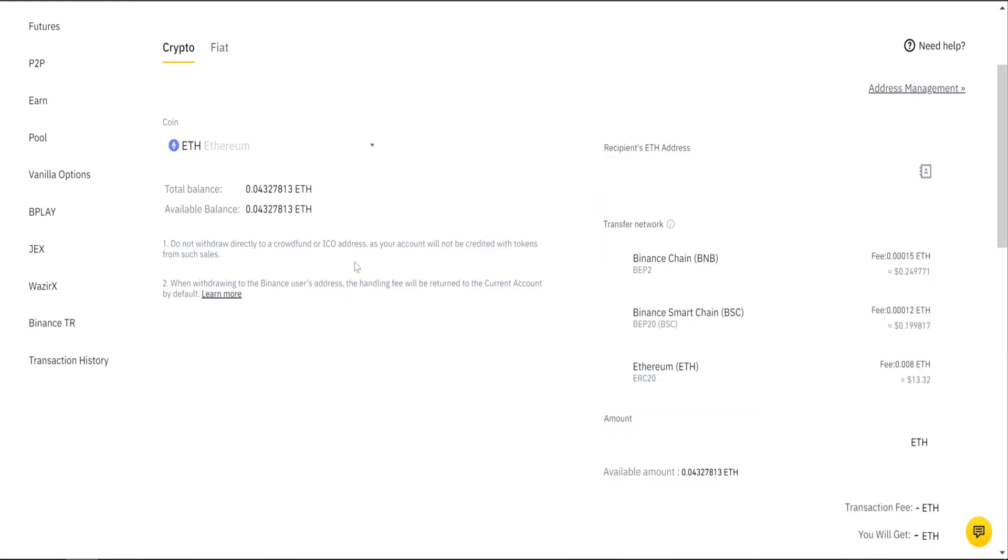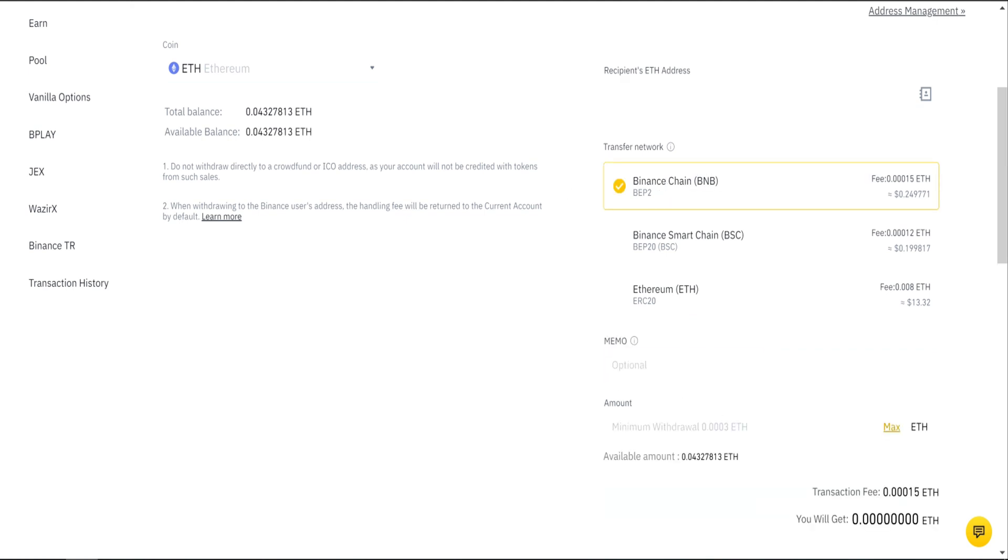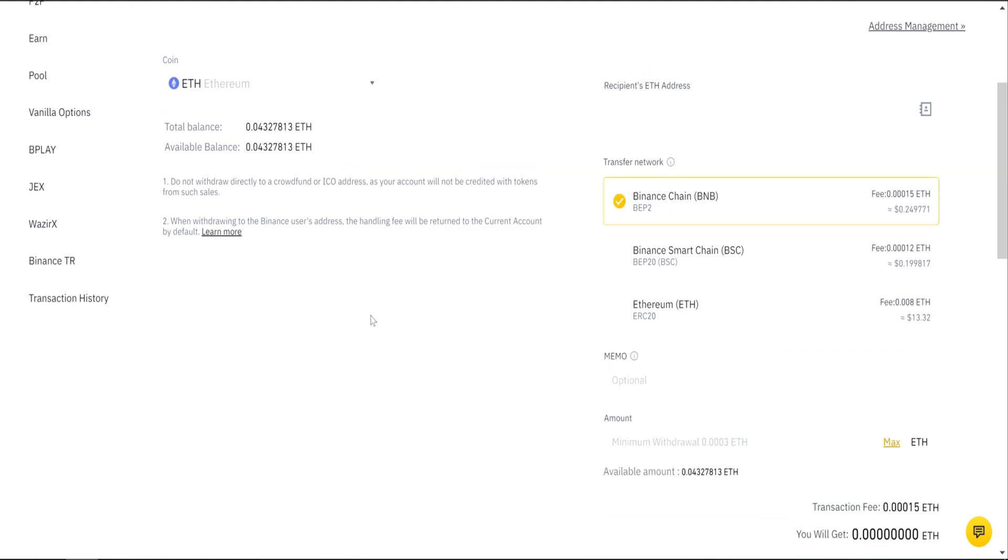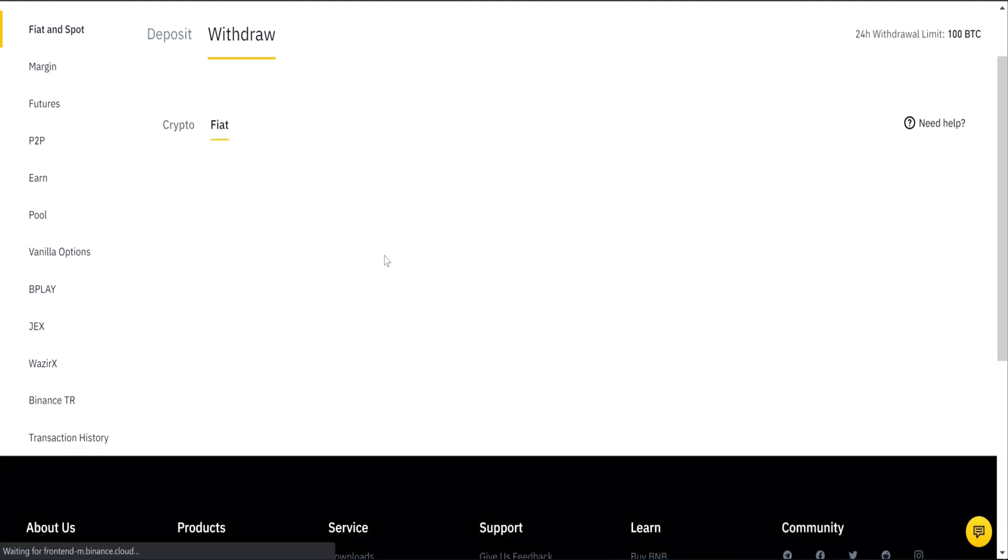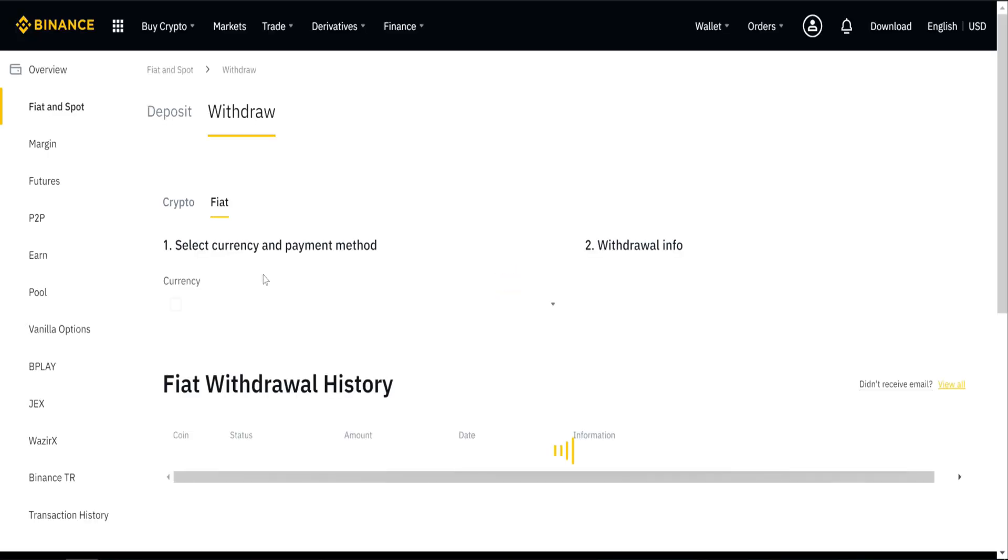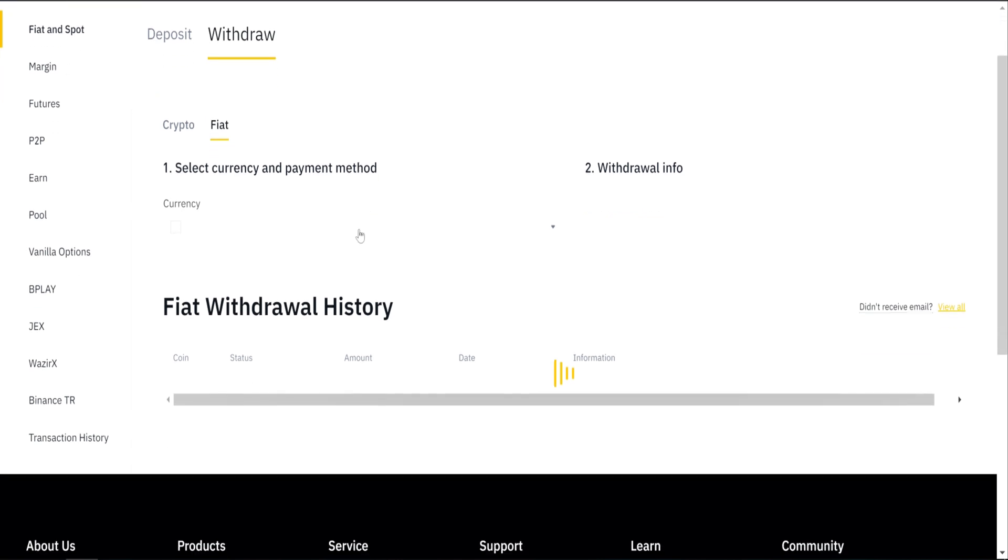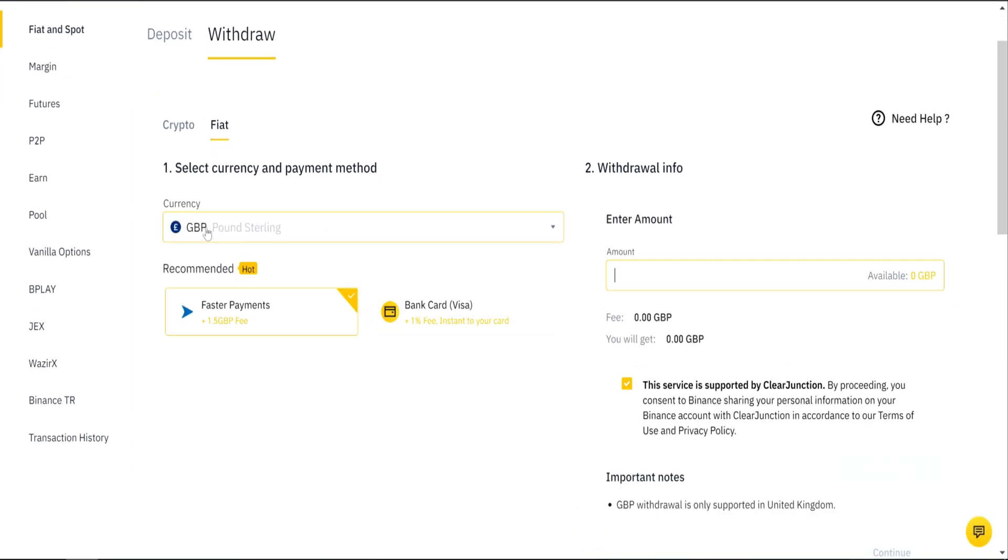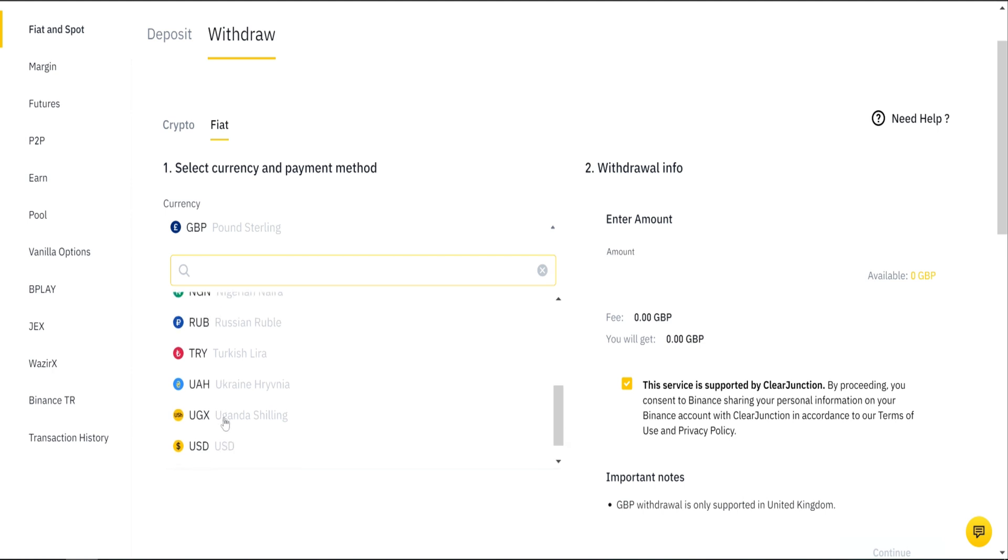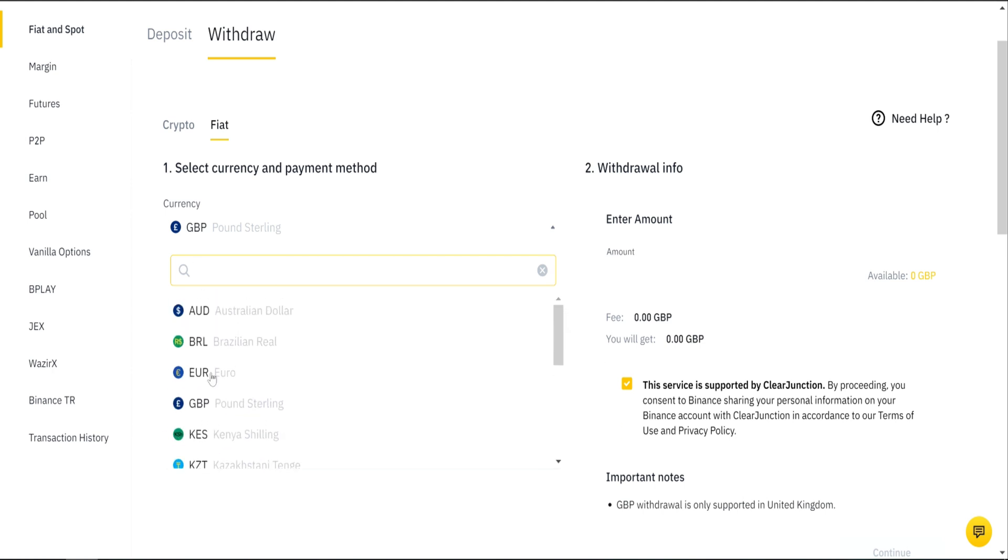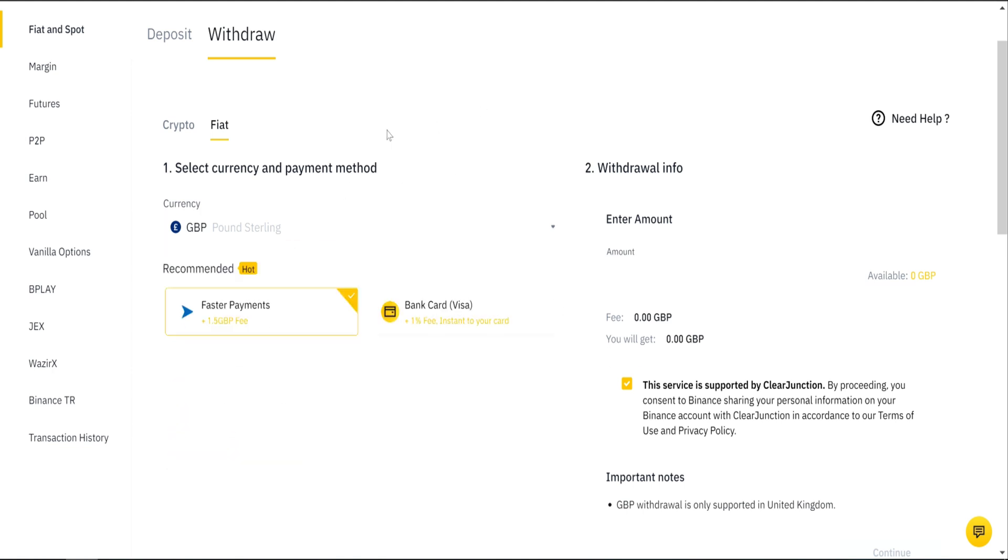In here, you can withdraw to another wallet. You can convert to Binance Coin as well. If you want Fiat, first you need to convert to Fiat. So, in this case, it will be GBP, but you have whatever coins are available: USD, EUR, Australian dollar, and a few others. Whatever is available to you.